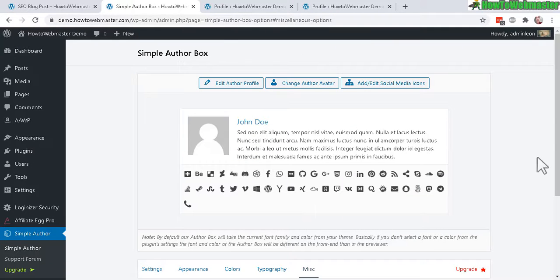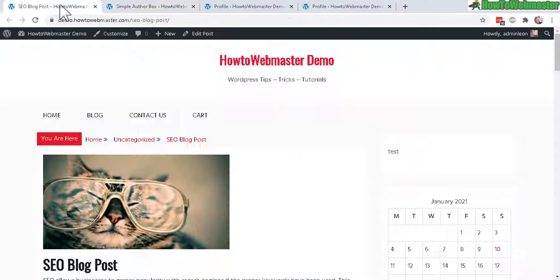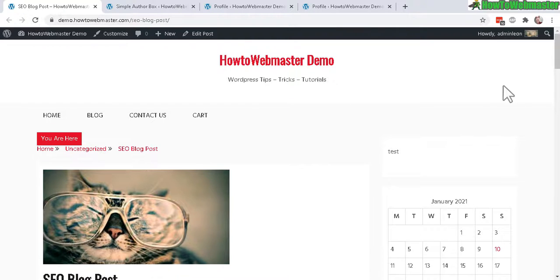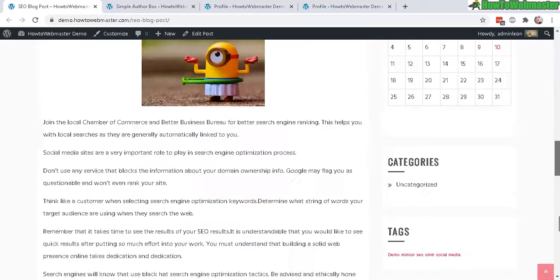Now let's go back to my blog post. Let's do a refresh on this page. Now scroll to the bottom.